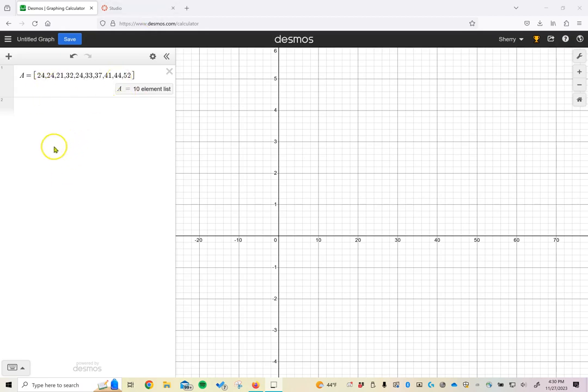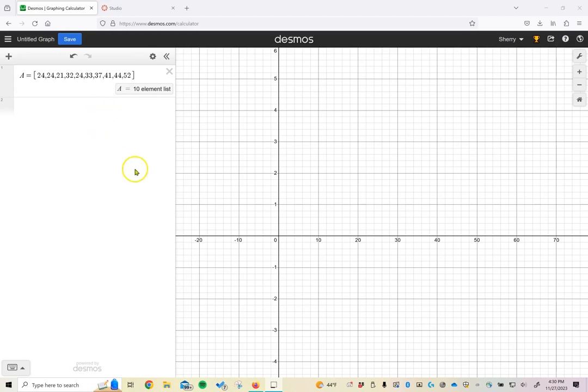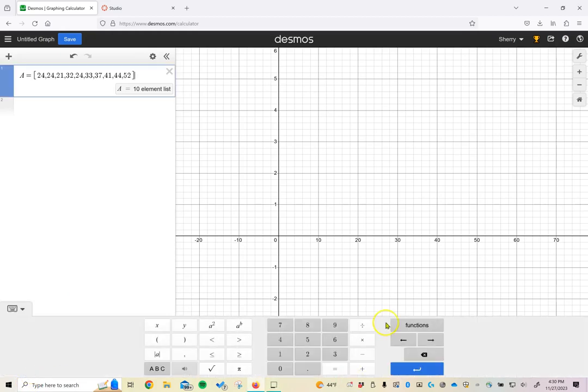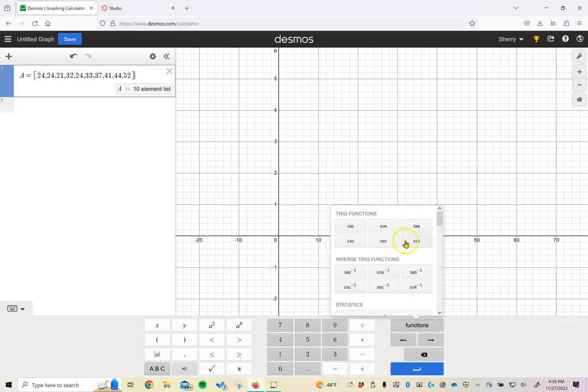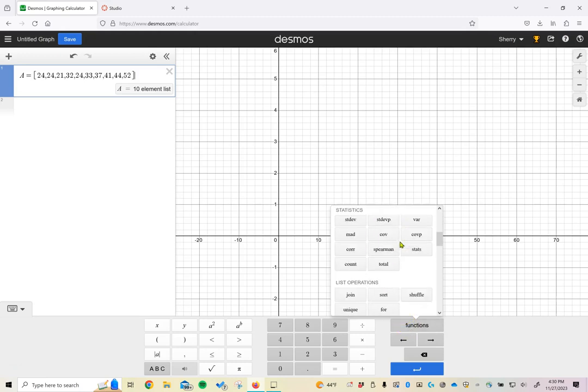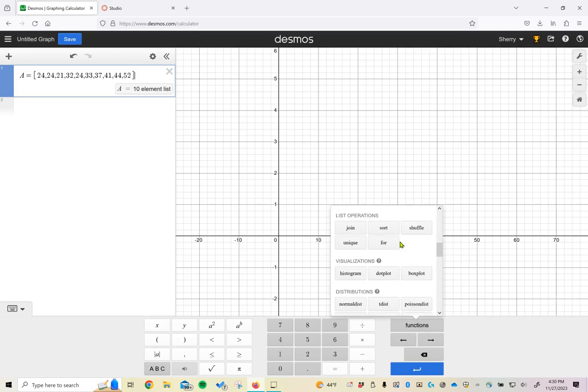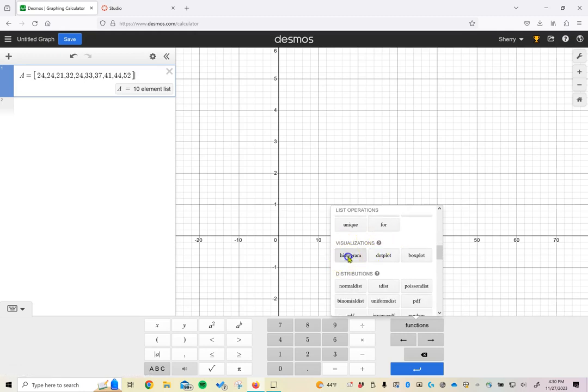Now we've looked at sketching a box plot using Desmos. The other type of graph that we like to be able to create are histograms. So let's see how Desmos can help us to do that. The first thing that we want to do is call up on this keypad down here and choose the option for functions. What I want to do is sketch a histogram, so we can scroll through the functions until we get to the visualizations and that first option here is a histogram.